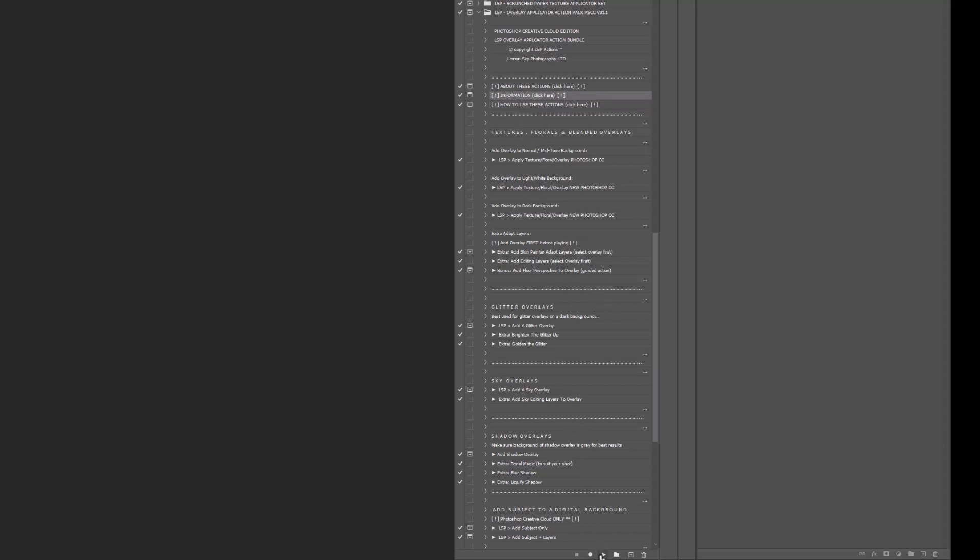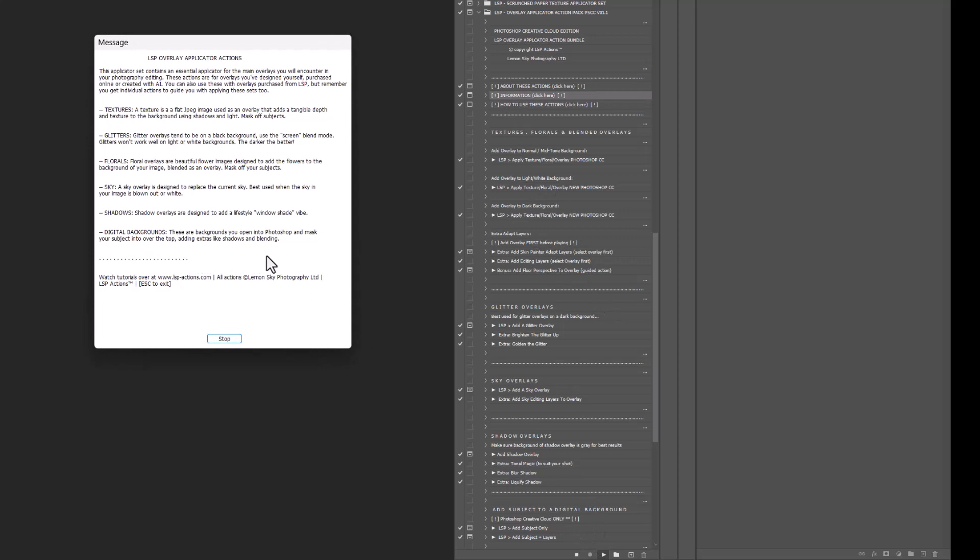You have information, click here, and this basically tells you a little bit about what a texture is. Textures are flat JPEG images that you use as an overlay to create depth and texture to the background. Glitter,